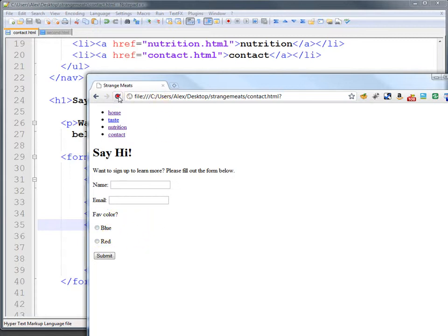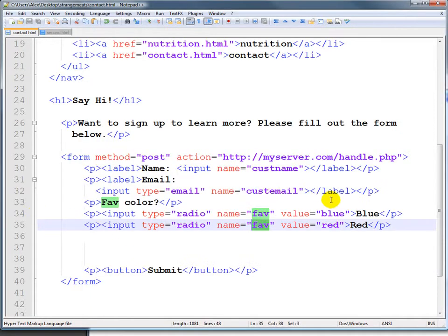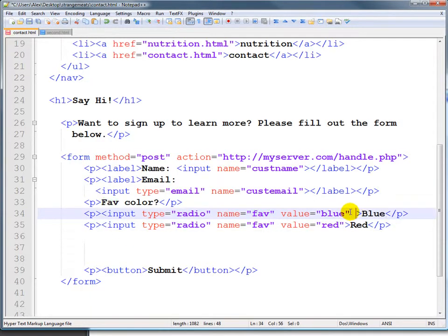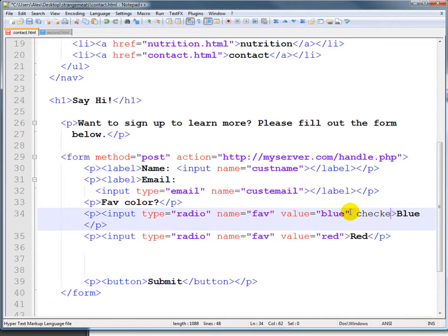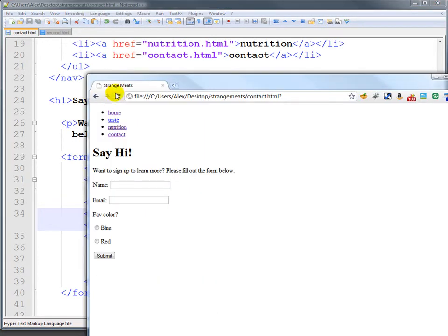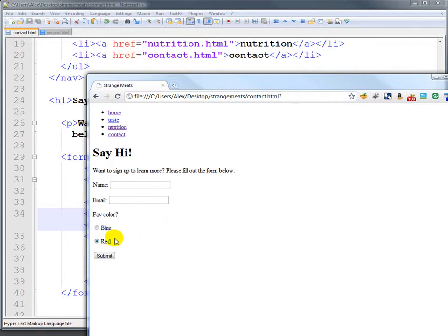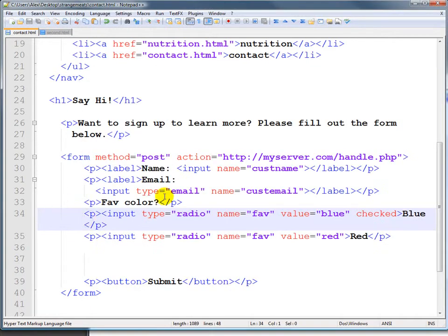Now you'll notice when I first load there's nothing lit up at all. If I want one of these to start out, I can say checked, and then when I load the page it's gonna start with blue checked and I can choose another one if I want. Generally you do want to have one of those options checked, otherwise someone might submit without having a required element.